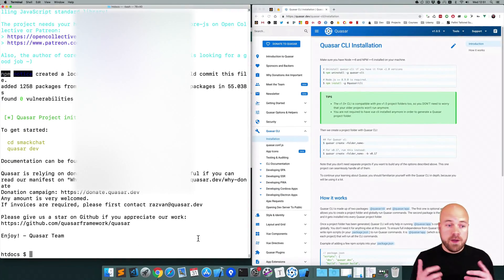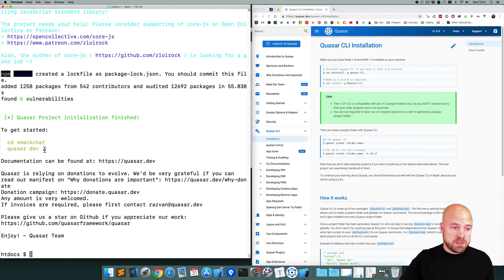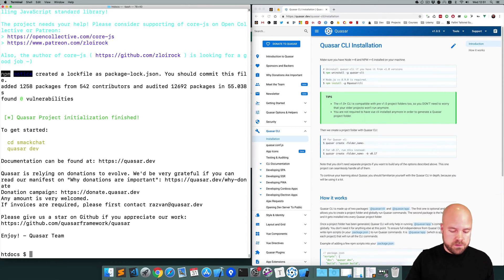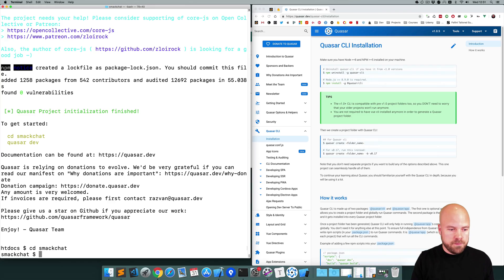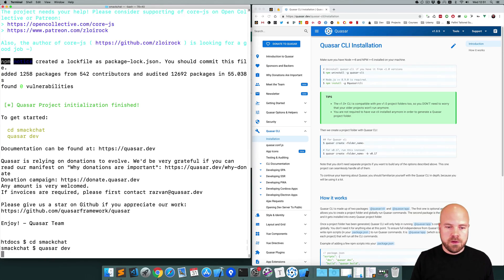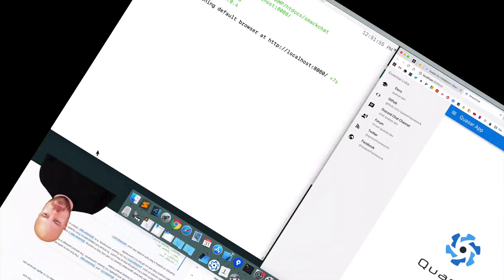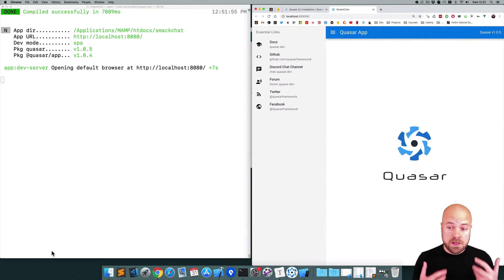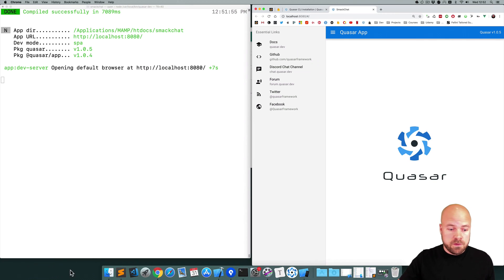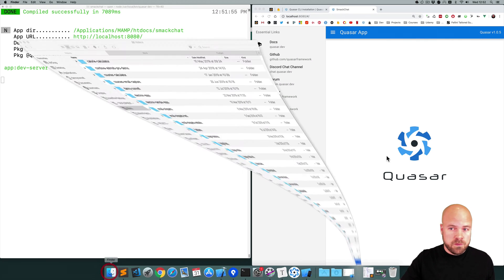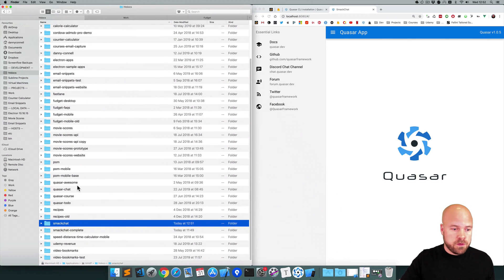Okay that's installed now. It tells us how to get started, just cd into the folder and then run Quasar dev. So cd smackchat quasar dev. Okay that's now running in the browser. Now I'm just going to open up this folder that it's created in my editor.